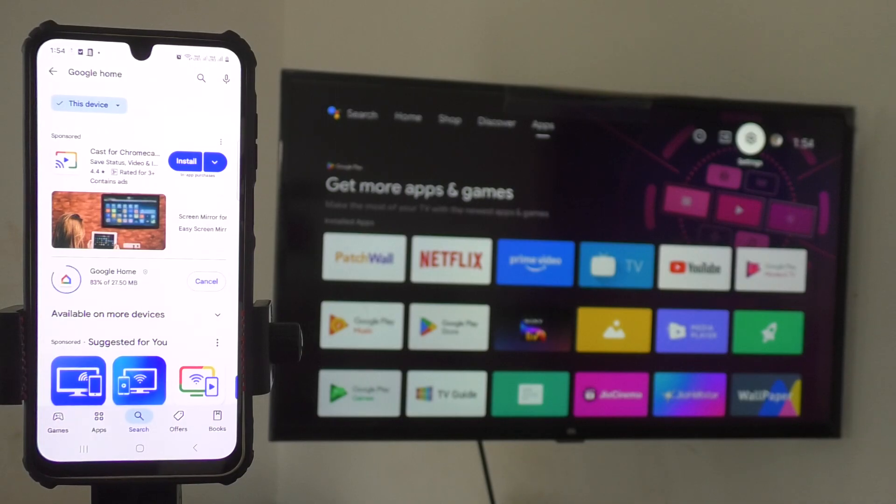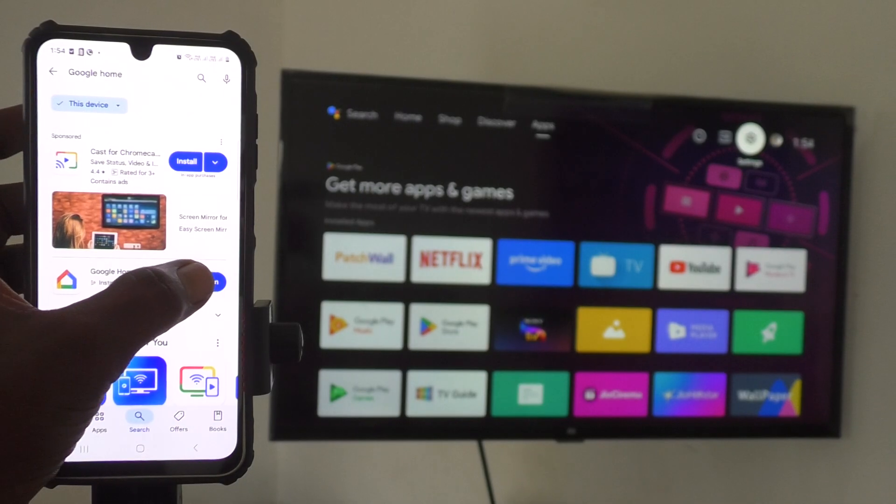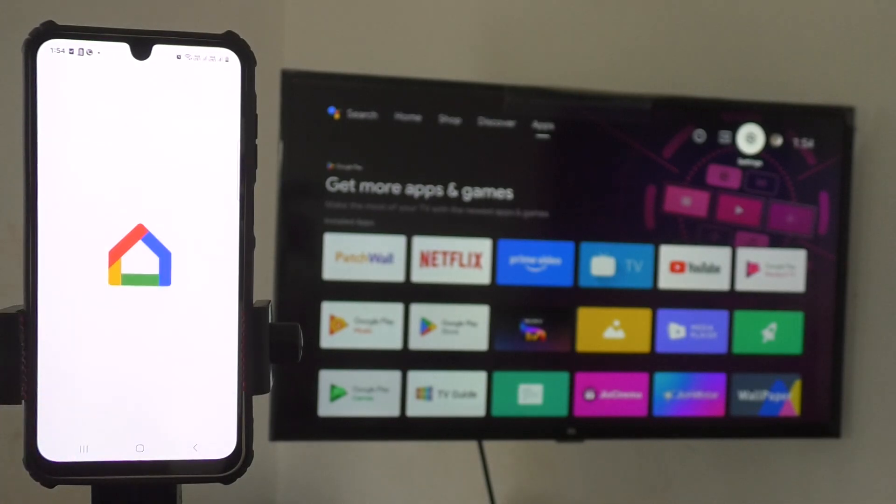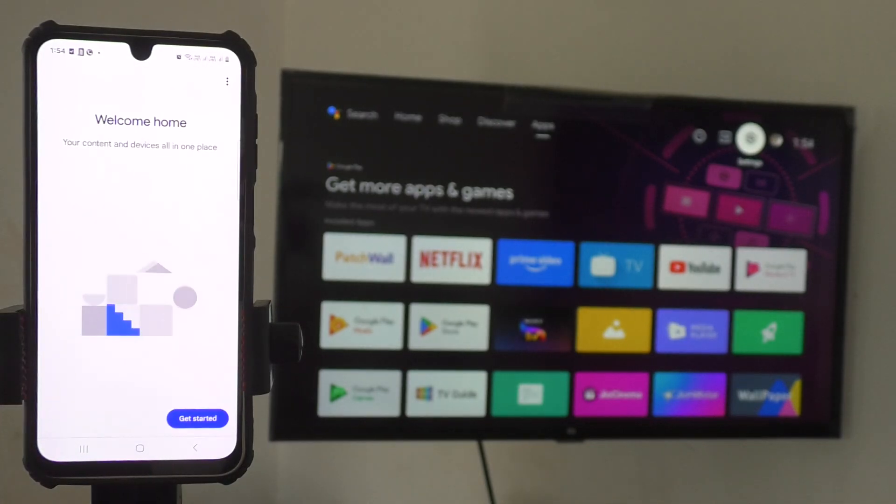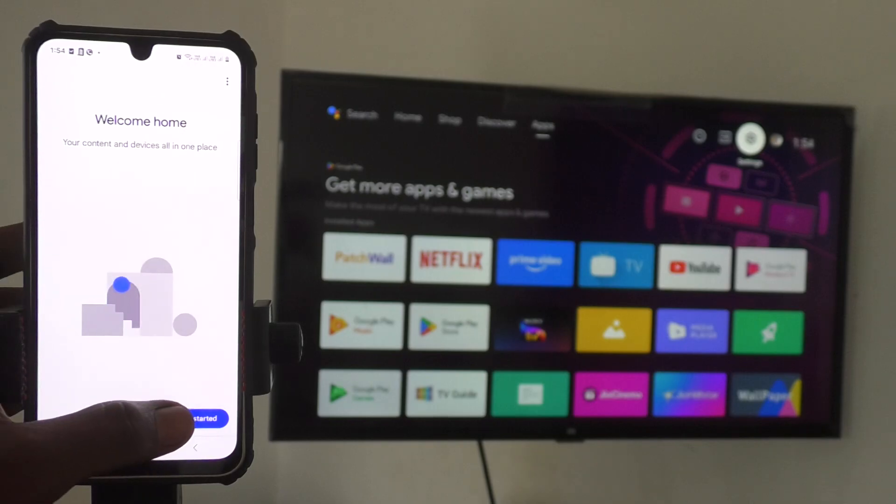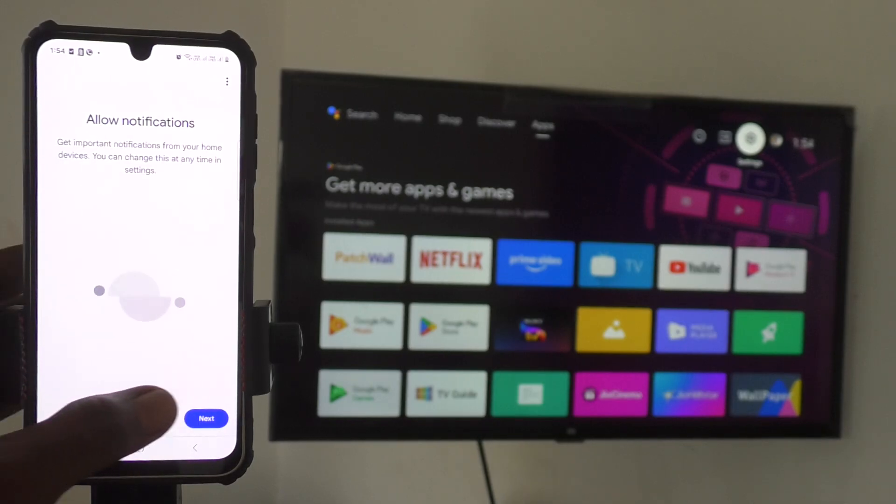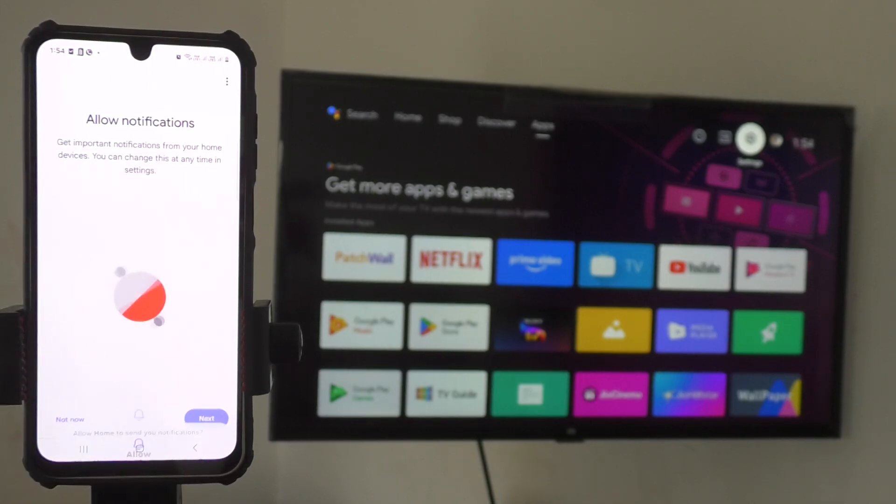The app is being downloaded and installed. Once installation is finished, open the Google Home App and follow the on-screen instructions. Click on get started, then click on next.